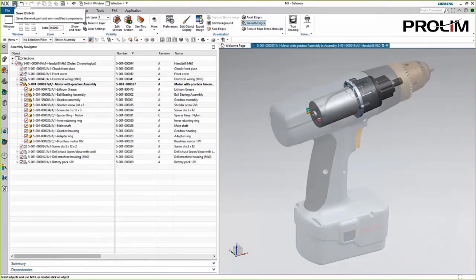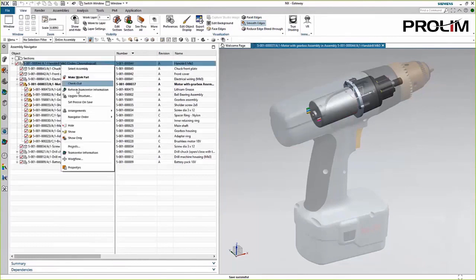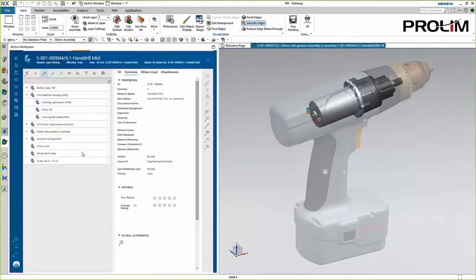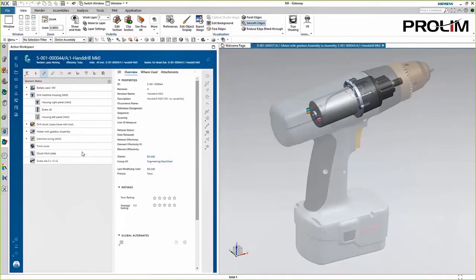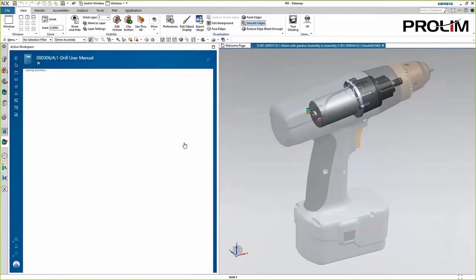You also have easy access to the TeamCenter information. Here you can view additional PDM data like properties, where the data is used, workflow, change management information, documents, and so much more just a click away.